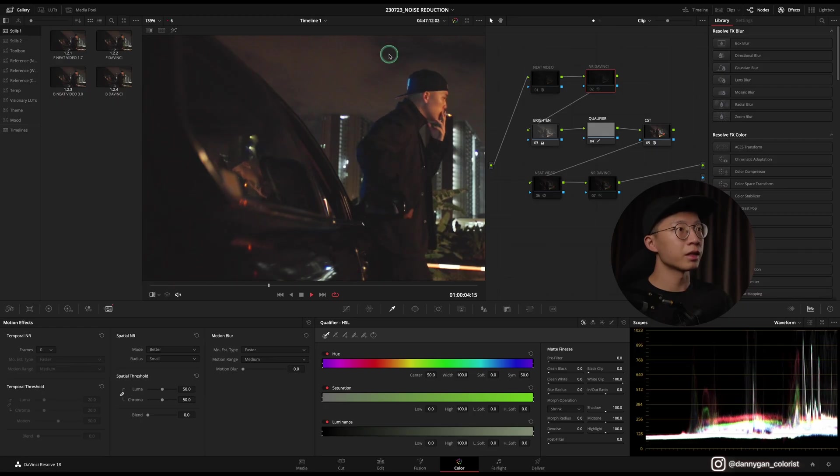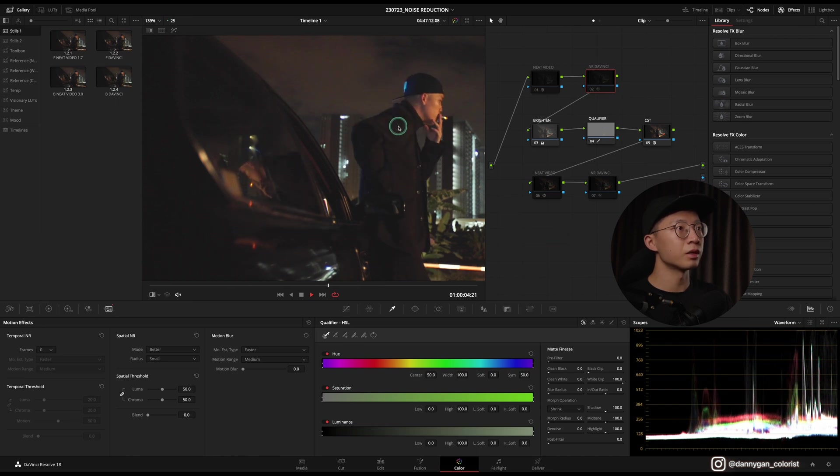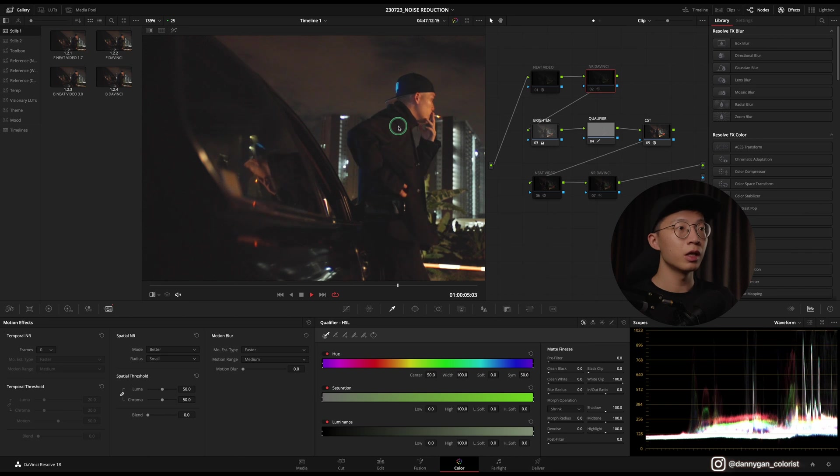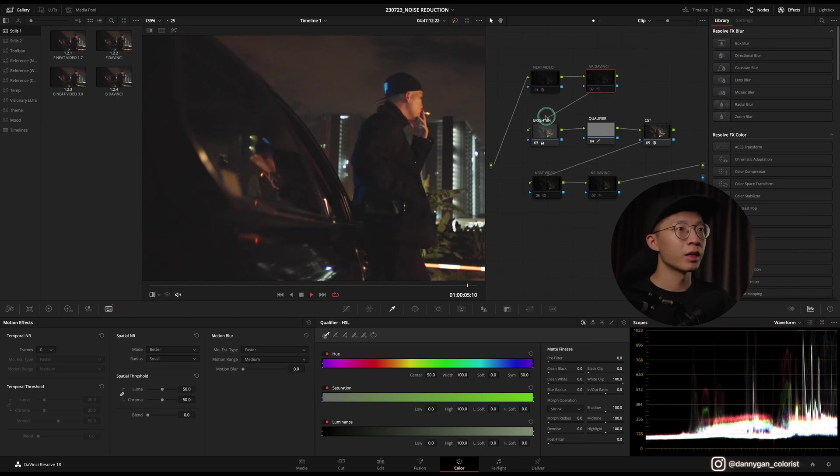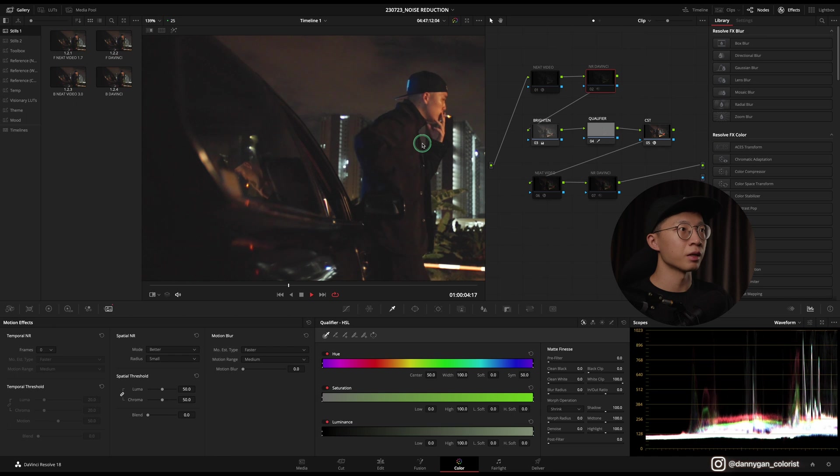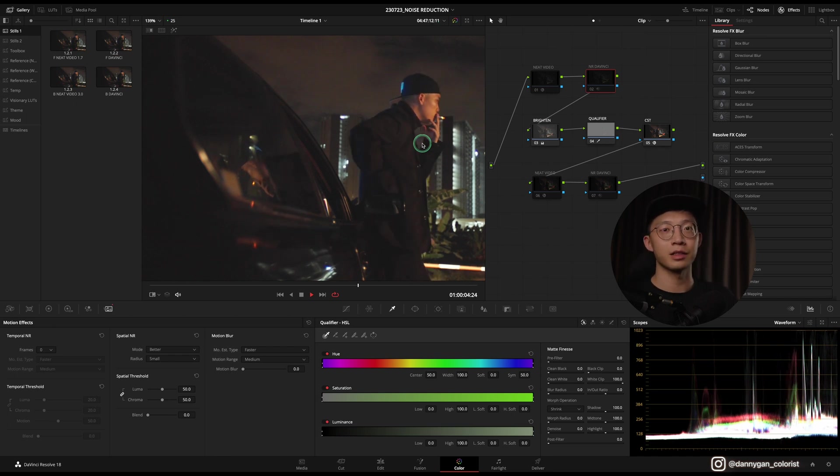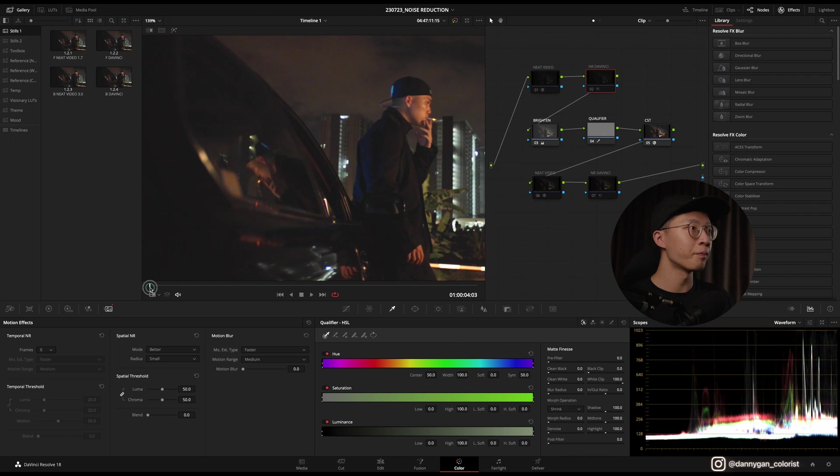Alright, so I have my clip here loaded up in the color tab, and this is a night scene shot on a Sony A74. Naturally, it's quite noisy, and I also did a bit of brightening up to the scene to enhance the noise in case you guys can't see it on YouTube.